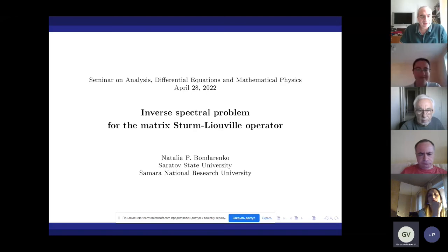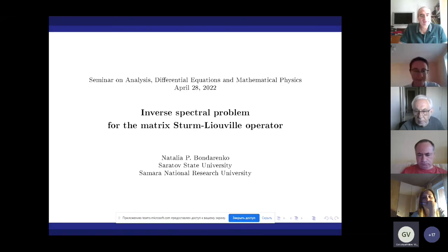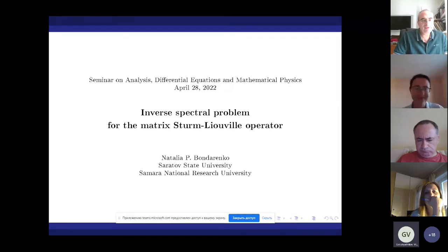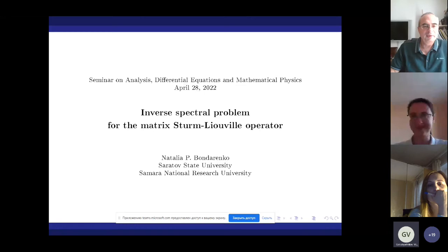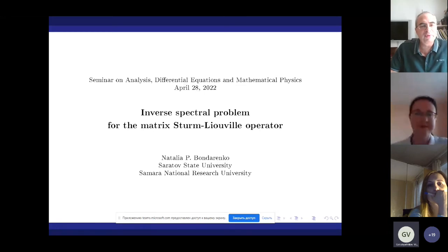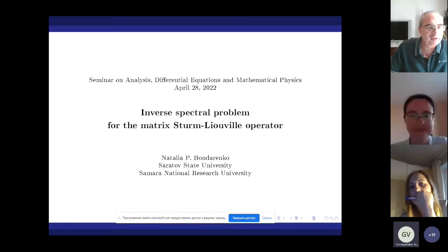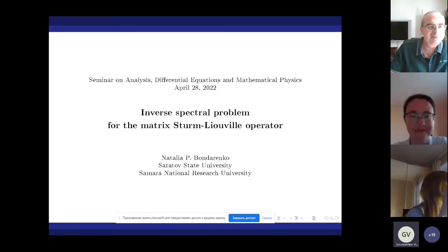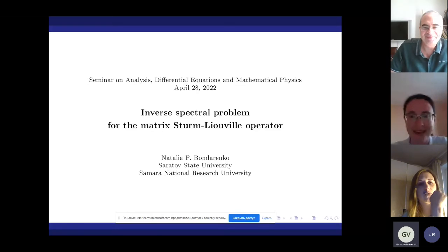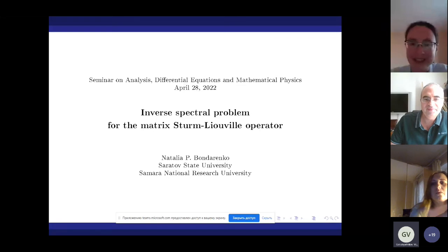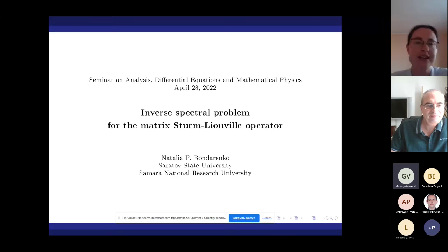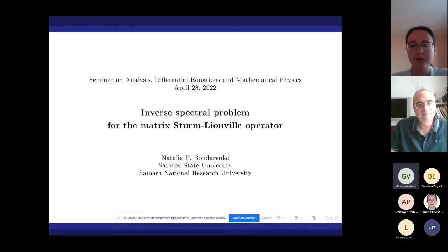Our speaker today is Natalia Bondarenka, representing two universities: Saratov State University and Samara National Research University. She will speak about inverse spectral problems for the matrix Sturm-Liouville operator. Thank you. First of all, I'd like to say that I am grateful to the organizers of this seminar for the opportunity to give this talk.